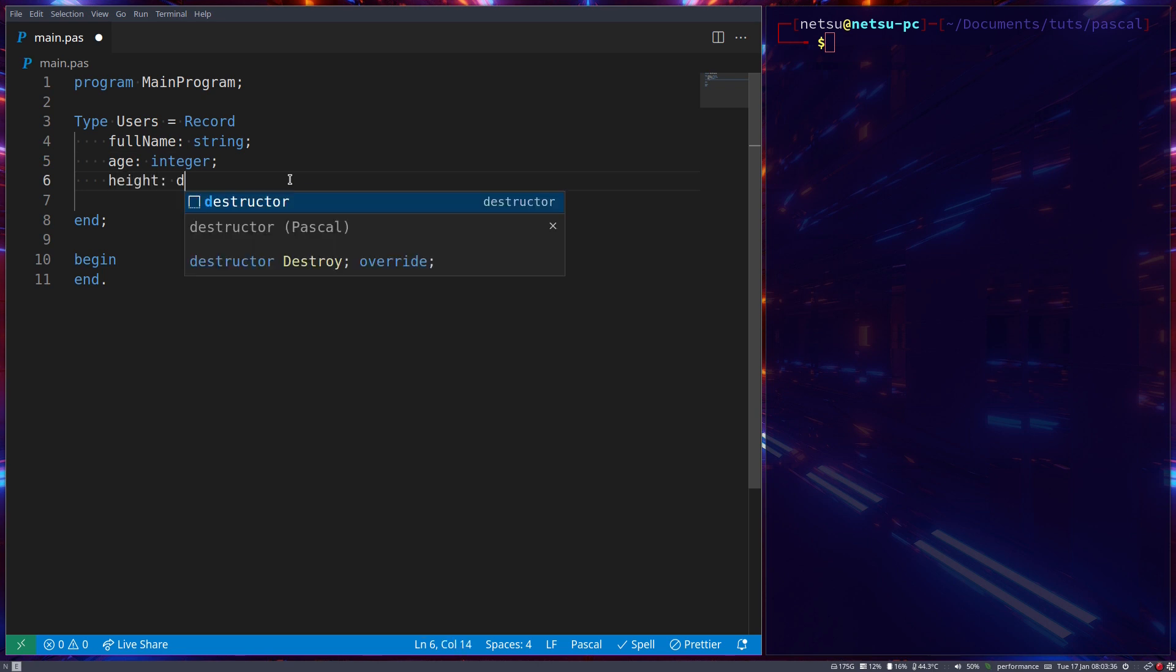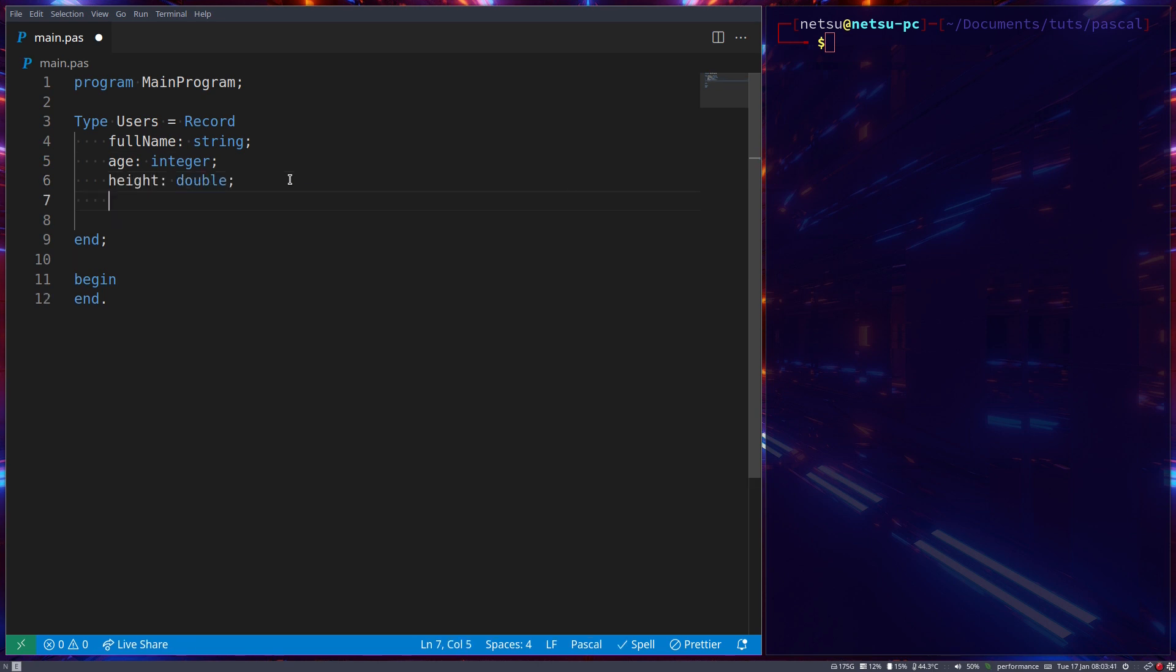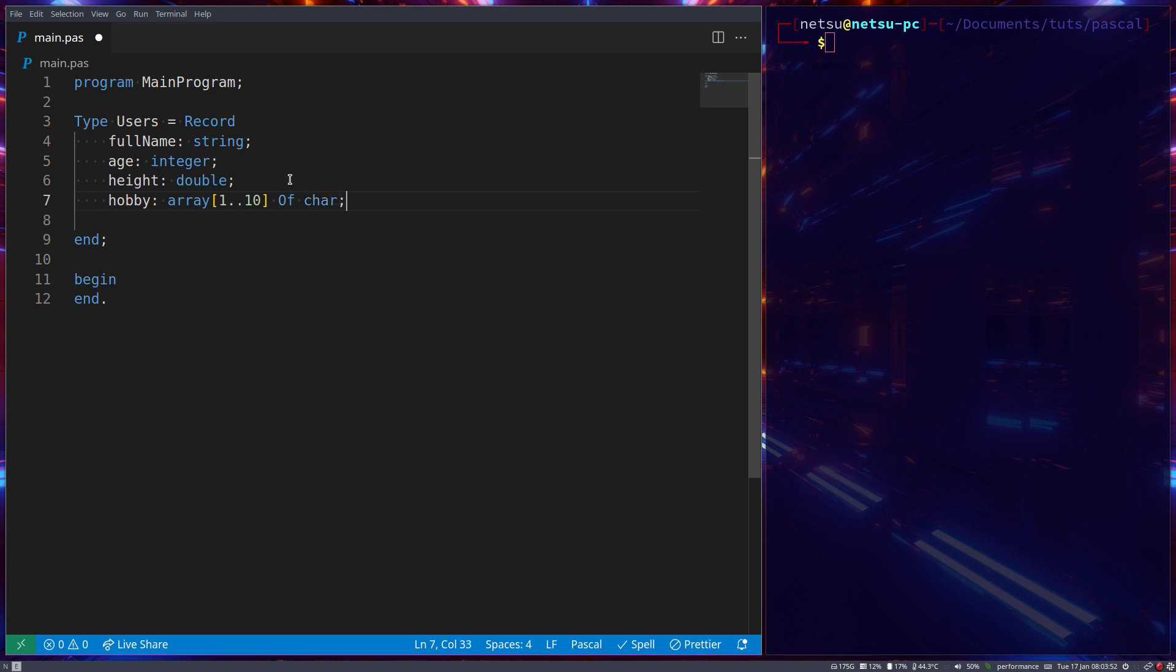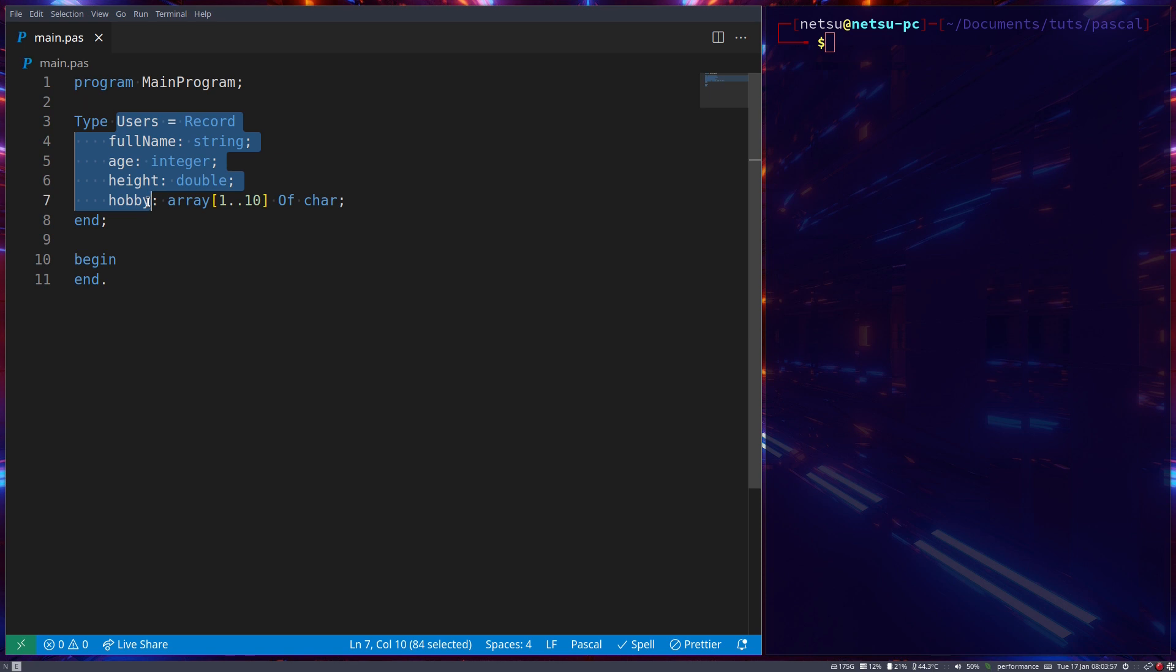Which is like a double, and a Hobby which let's say is like an array 1 to 10 of char. So here we have almost like an object that can store a full name, an age, a height, and hobby.